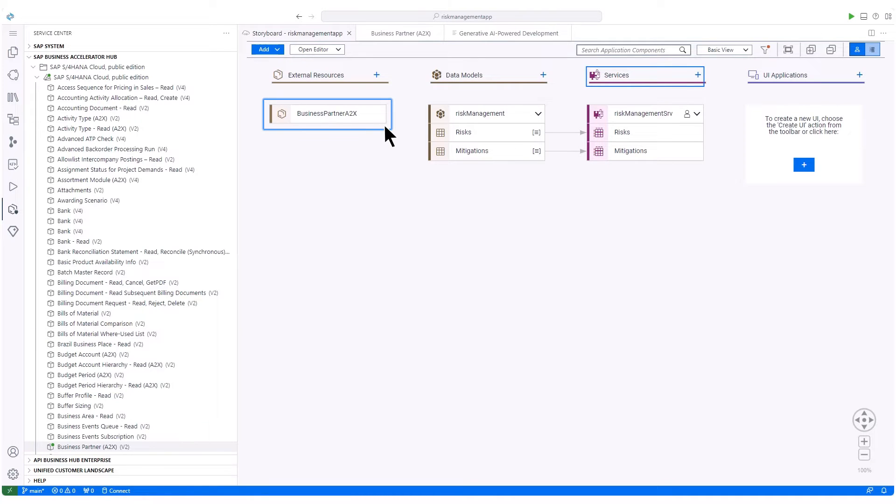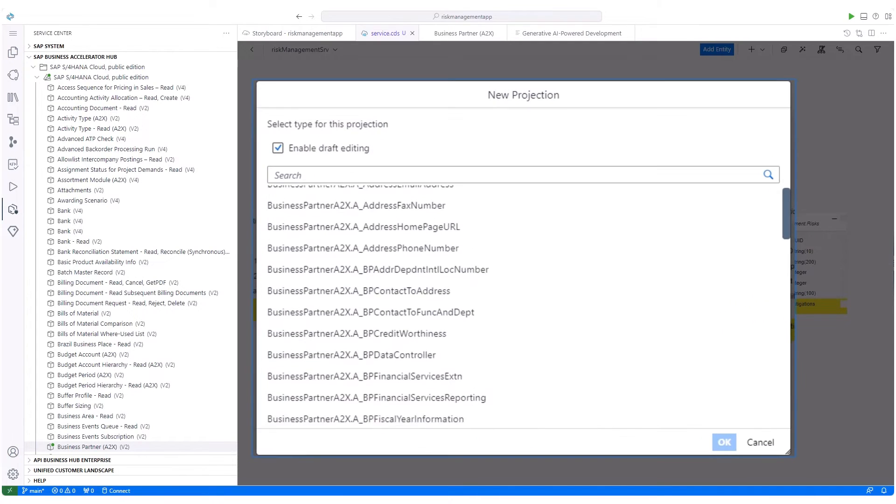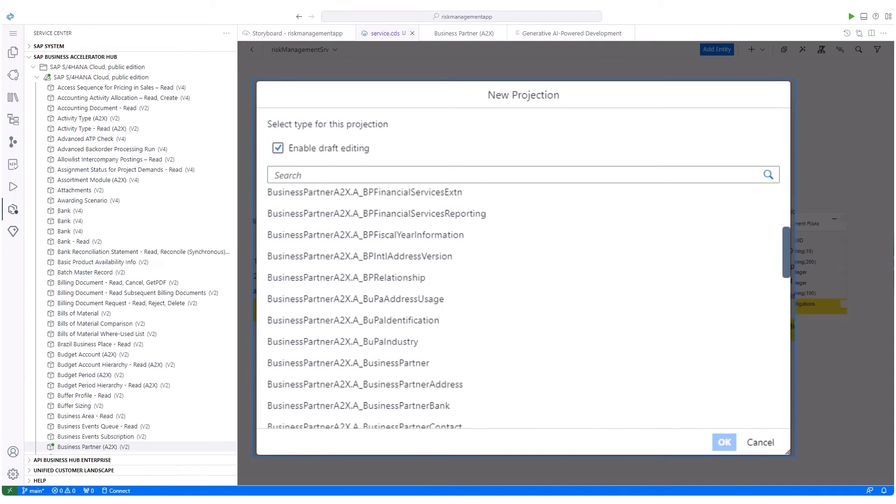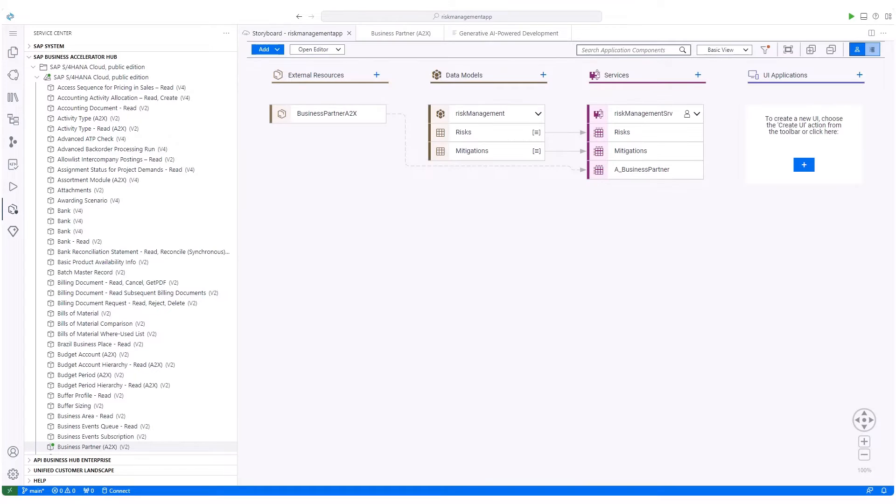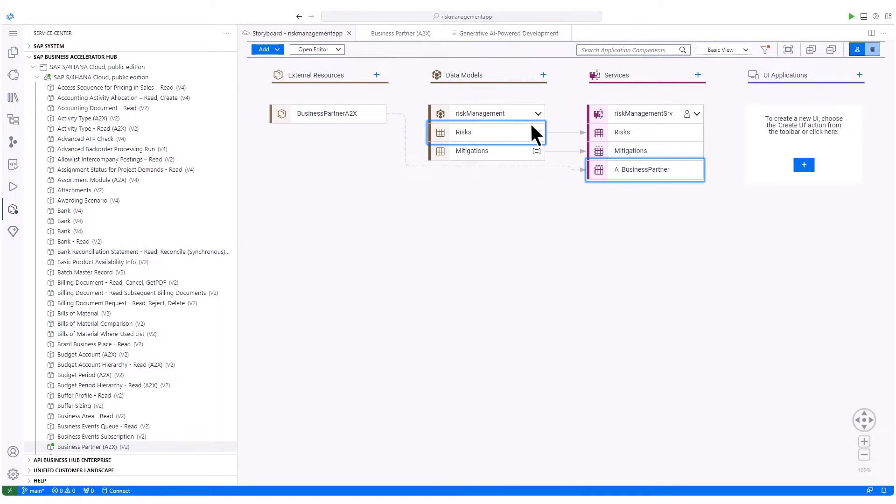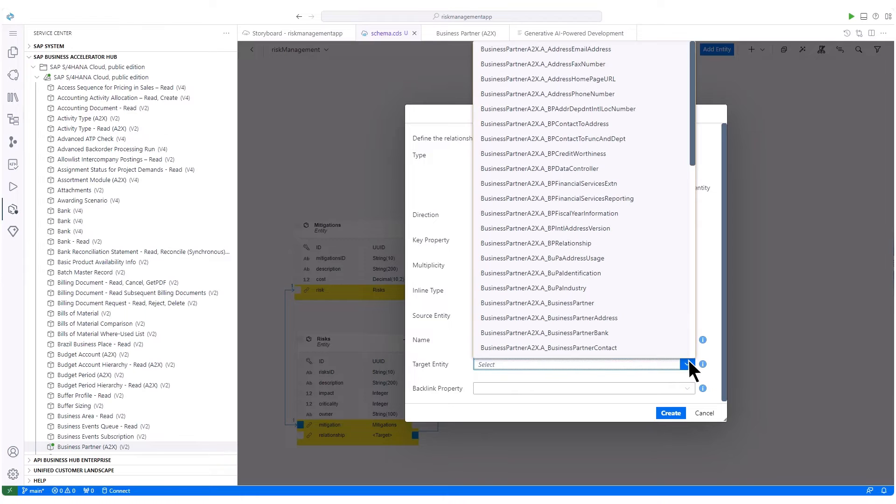The external resource is added, and next, we'll expose the assigned service to the application. Select the business partner and add a new projection. Now that the business partner data have been exposed to the application, we establish a relationship between the risks entity and business partner data. Let's call this relationship supplier and connect it to the business partner entity.